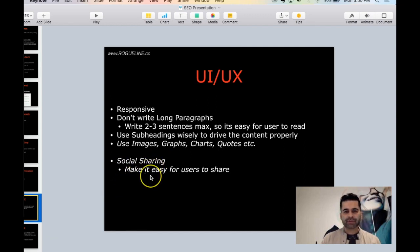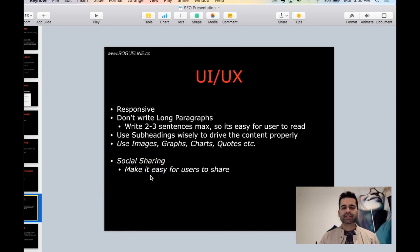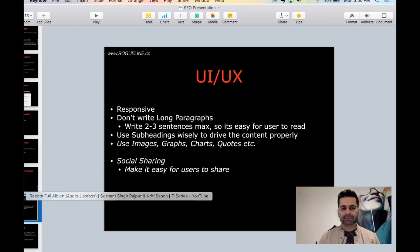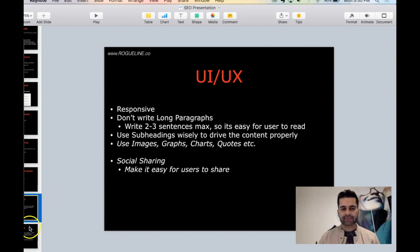Social sharing - make sure it's easy for users to share your content. You have typical LinkedIn, Facebook, Twitter, and I don't think you can share from Instagram, but Pinterest shares. Make sure the buttons exist.